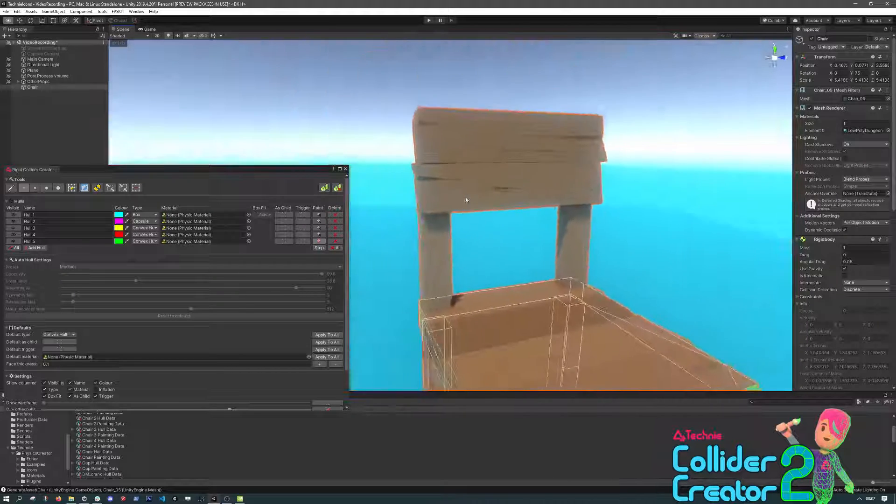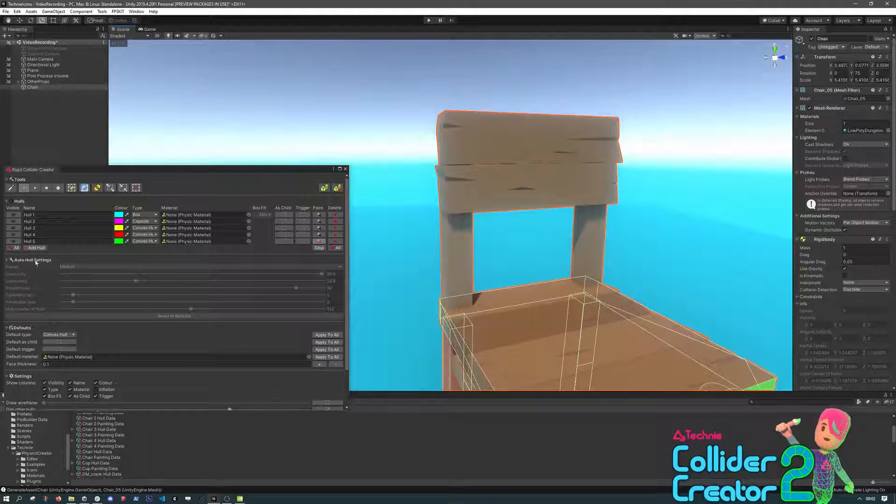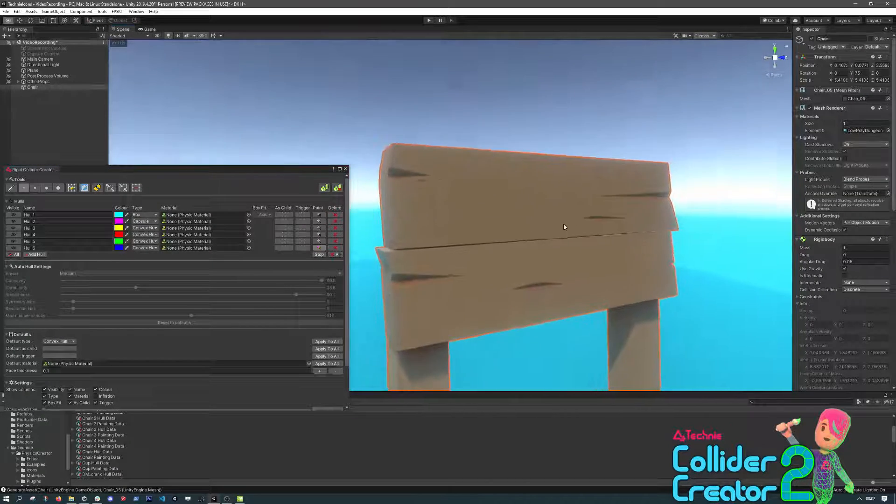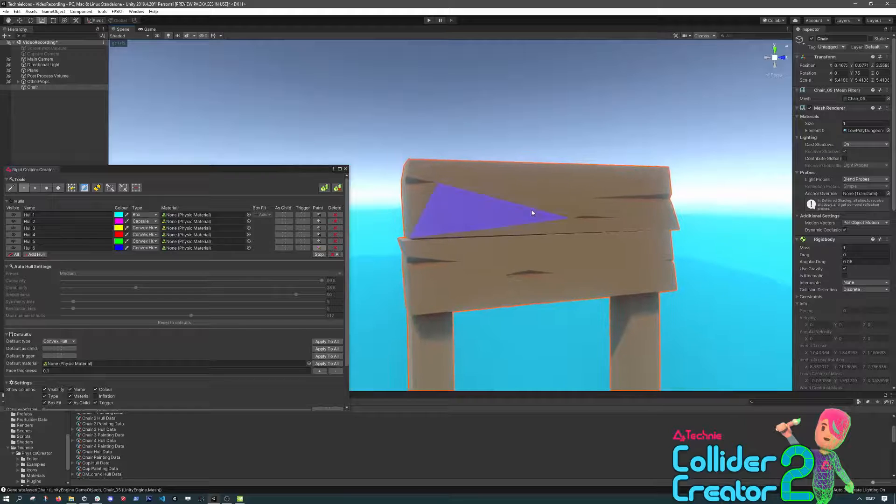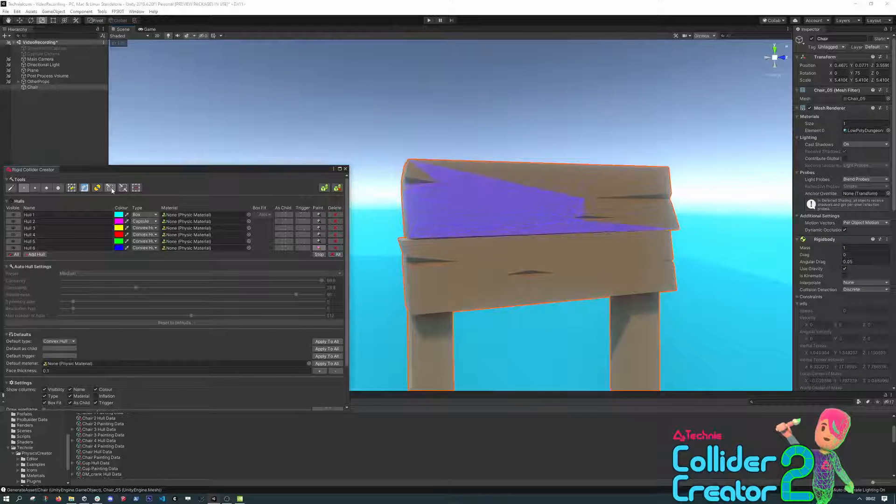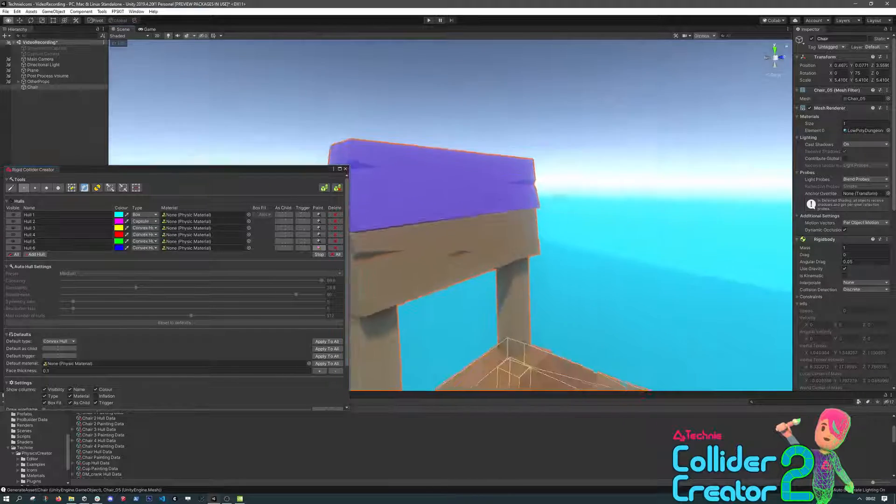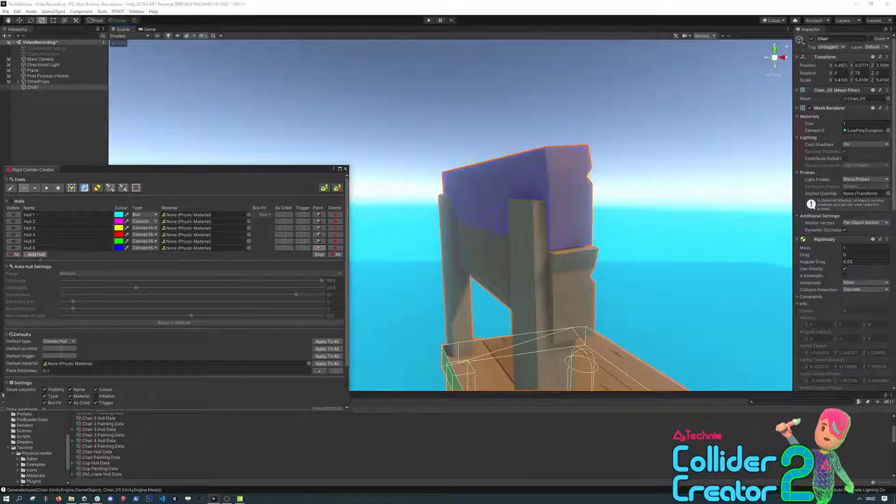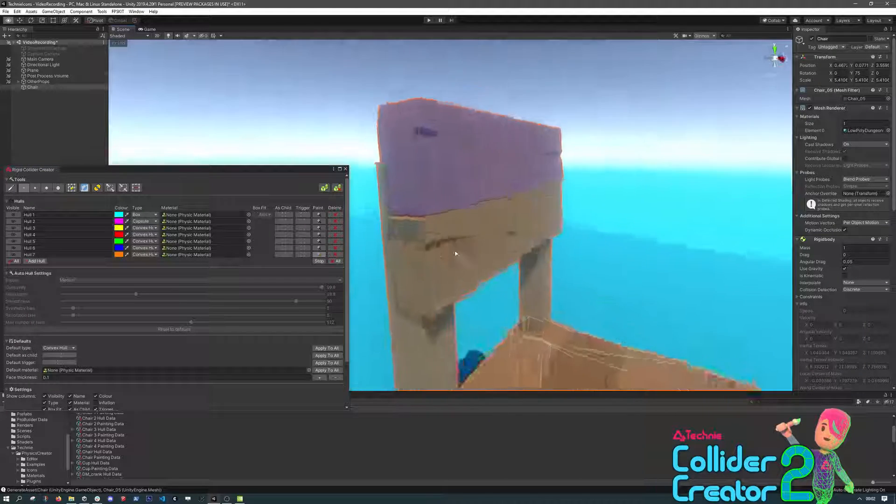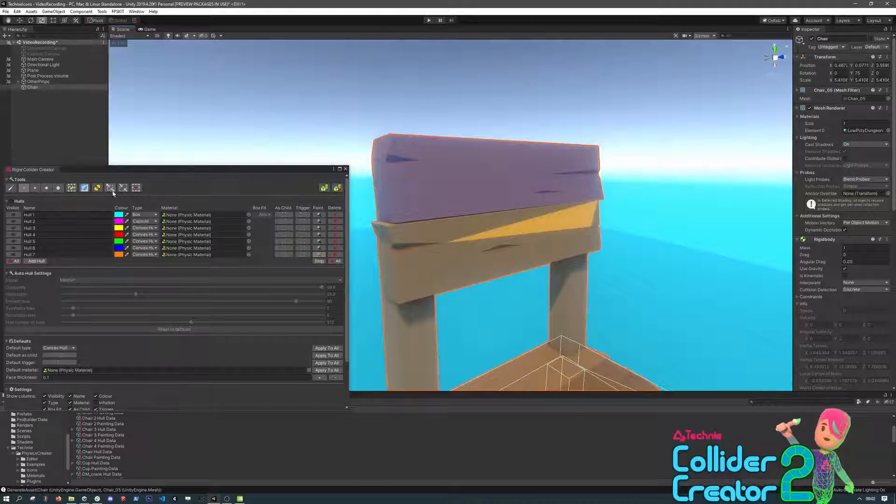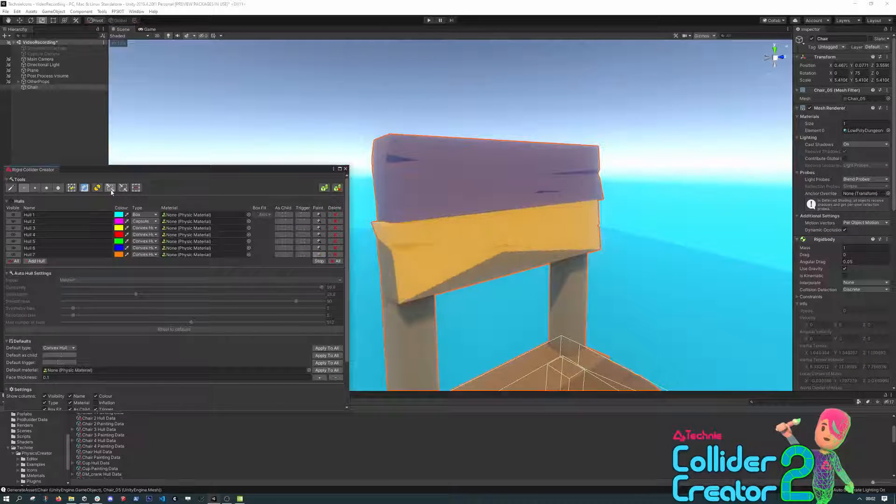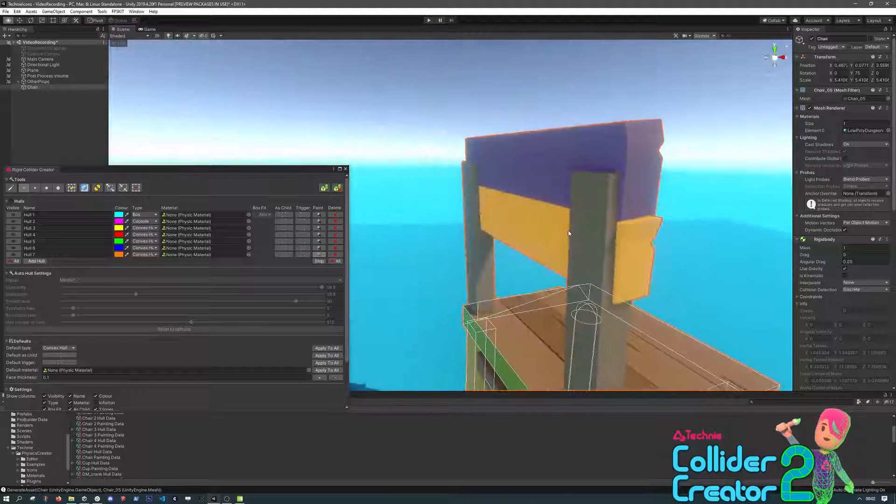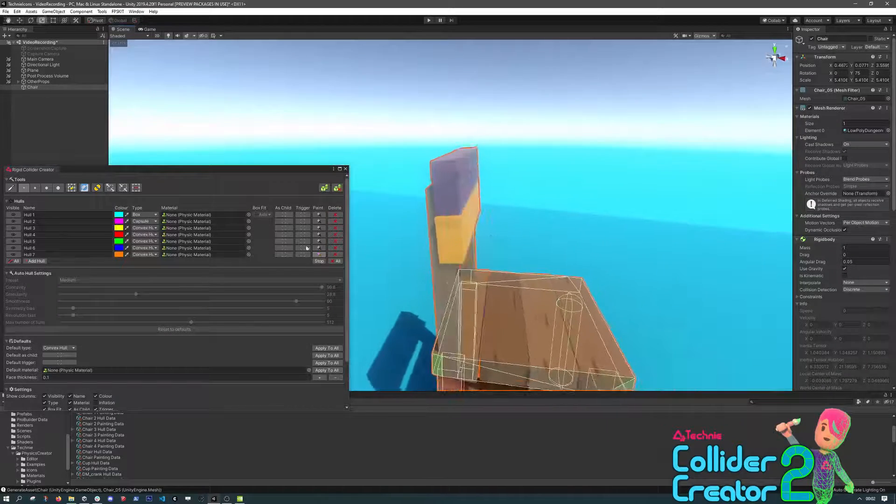Moving up to the top, we'll make a new hull. And here we can click one face, and use the Expand selection multiple times to quickly grow. And this will expand to all adjacent faces, until it's got this whole plank of wood. And we can simply repeat this for the other backboard.